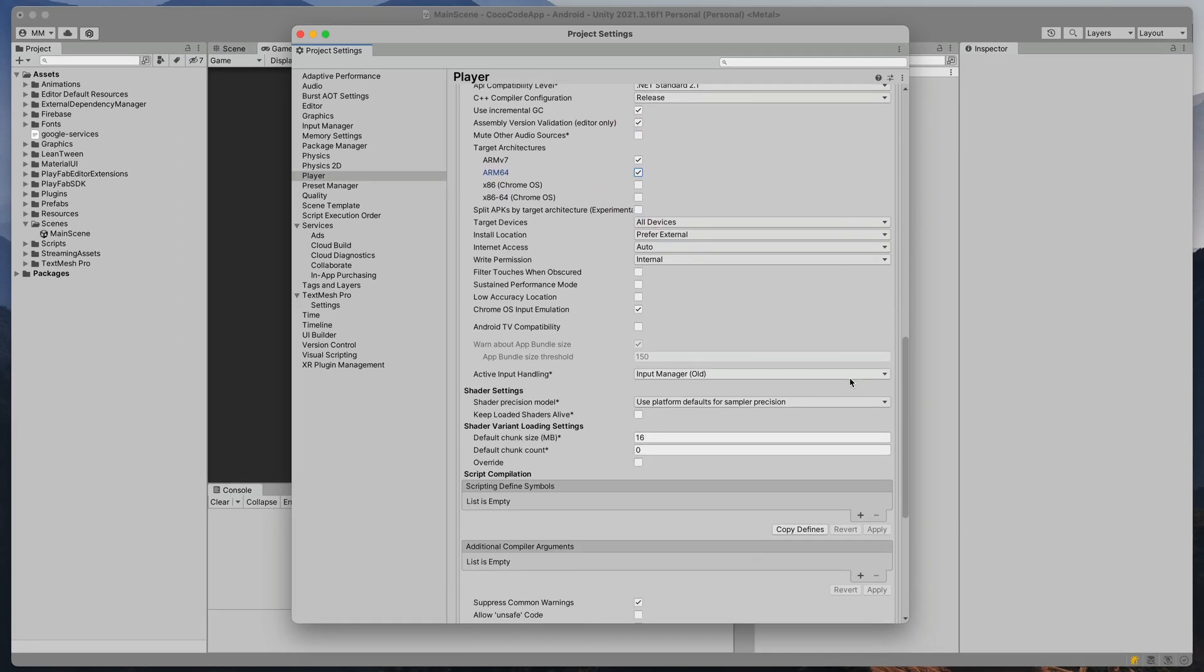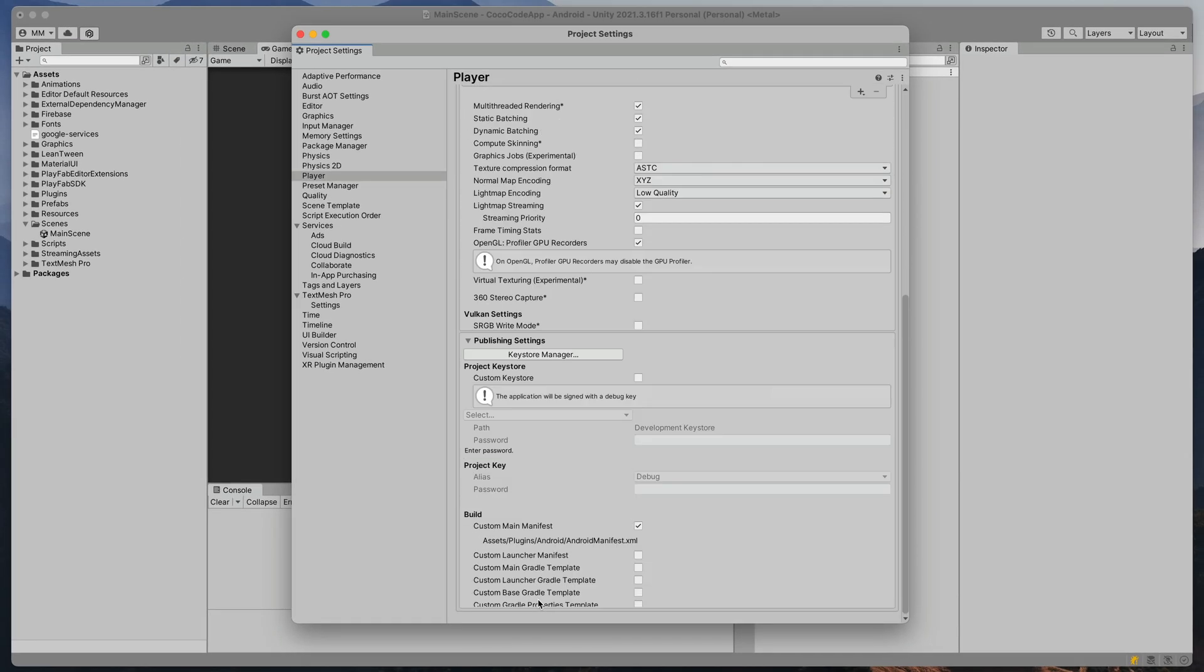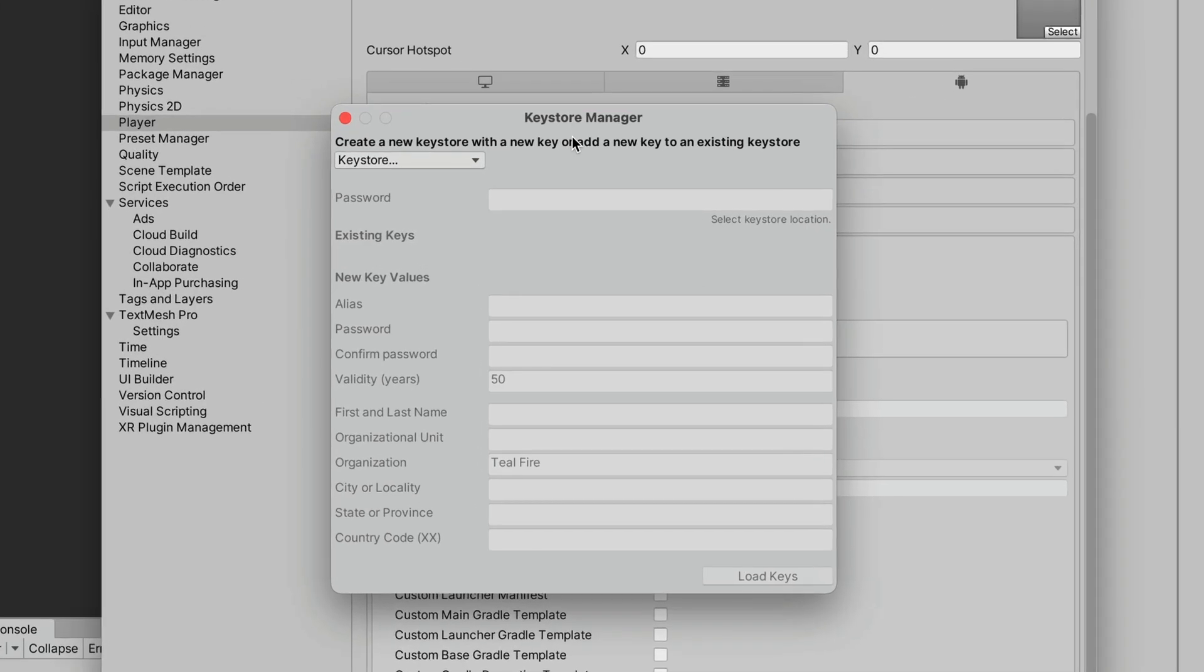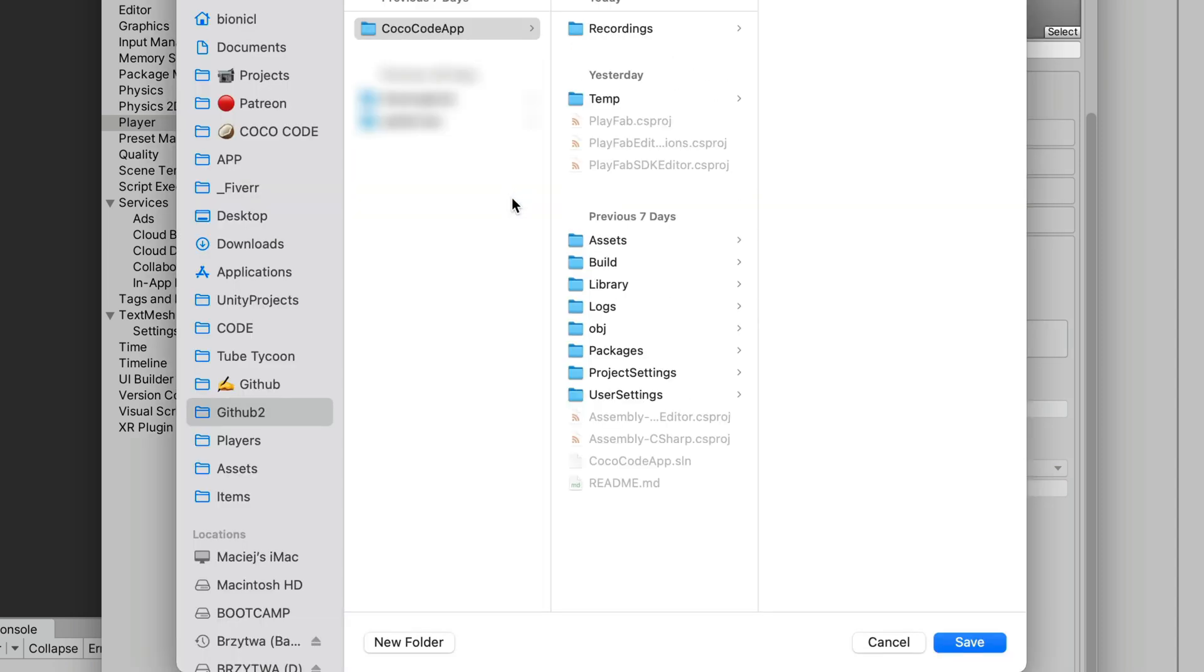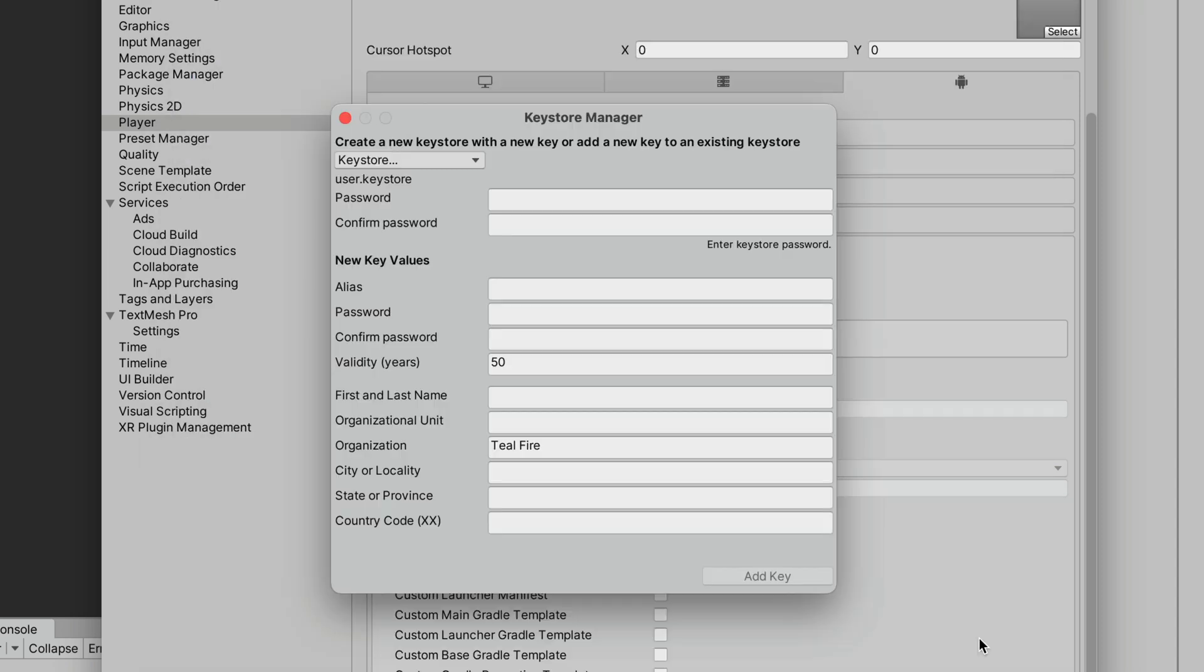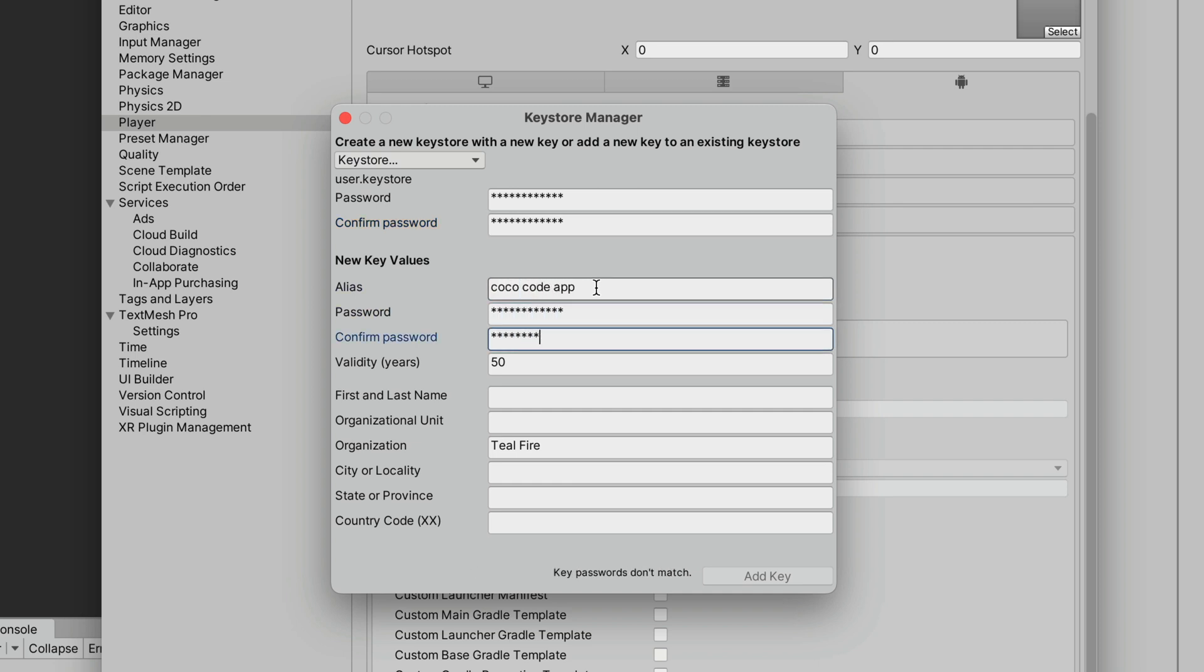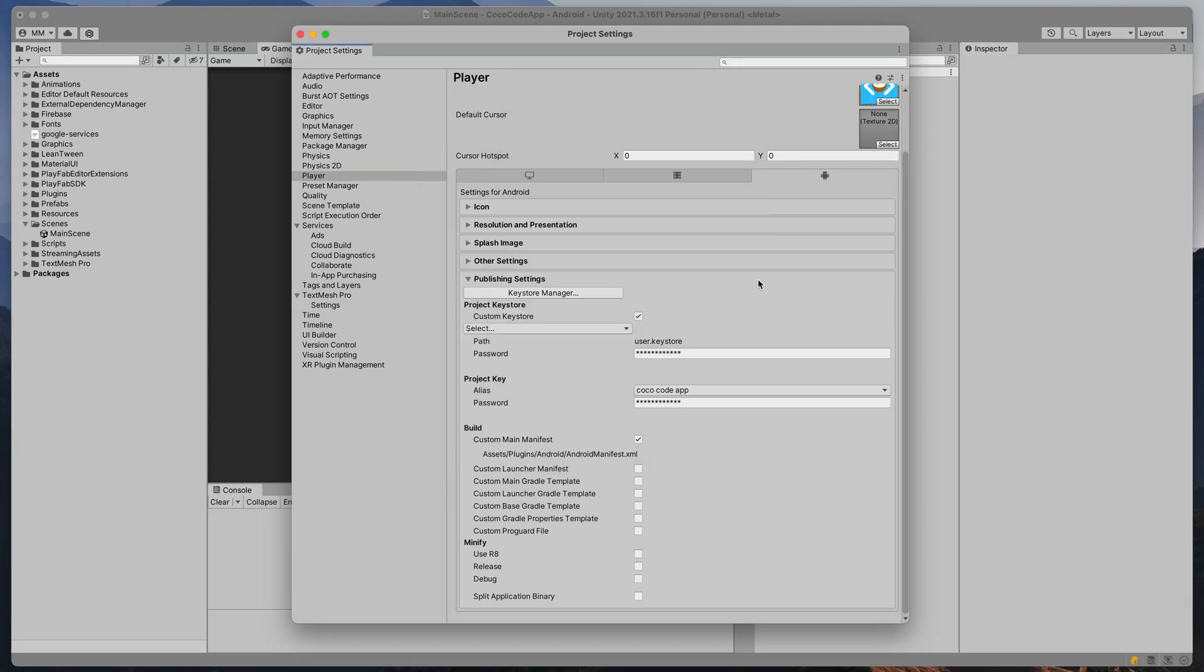Time to move to the publishing settings and set up our signing key. To generate one, click KeyStore Manager. Then in the open window, select KeyStore, Create New, Anywhere, and then click Save. Enter the password twice for the KeyStore and then create a new value for the game by providing an alias and the password twice more. Click Add Key. Perfect. These are all the settings we had to change in this window.